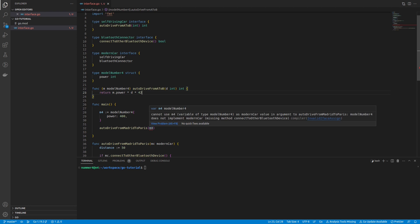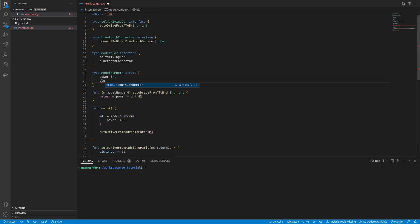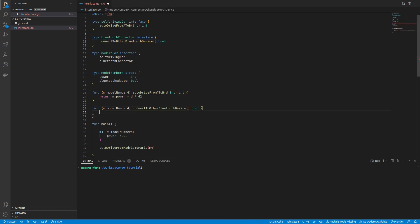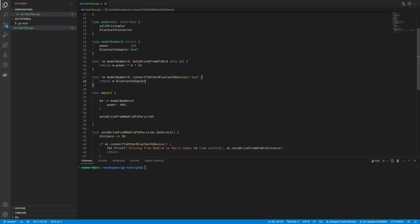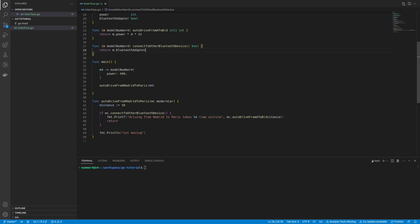Next, the compiler tells me that the method that connects Bluetooth devices is missing. So, my model number 4 is still not implementing all methods of the modern car interface. This means, it is not yet behaving like a modern car. Therefore, I added a Bluetooth adapter to my struct and implemented the method.